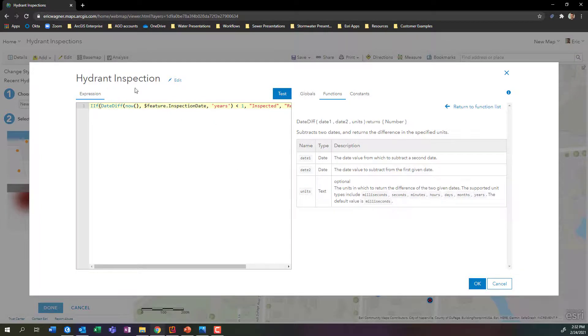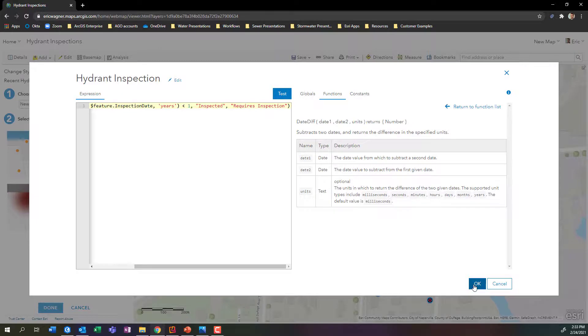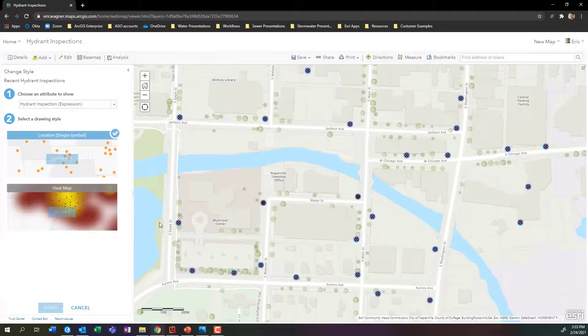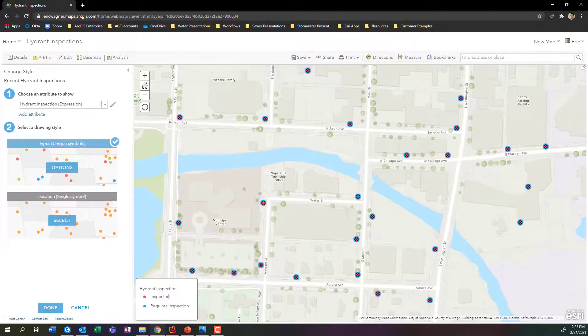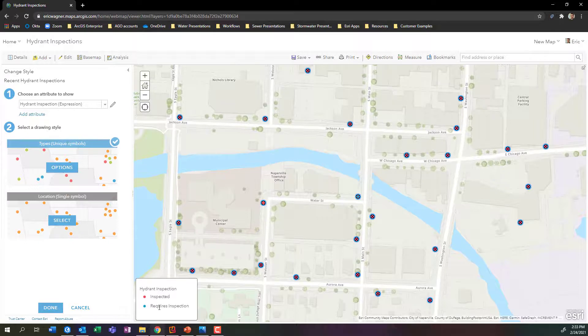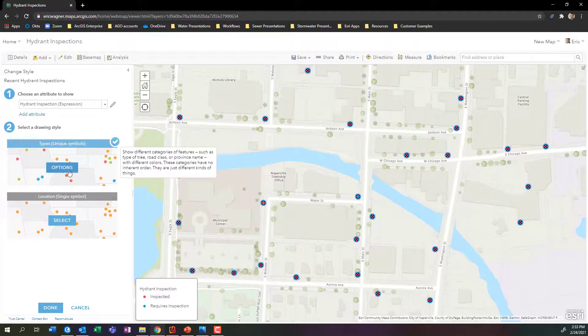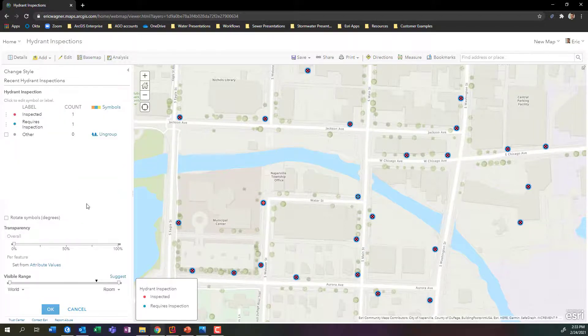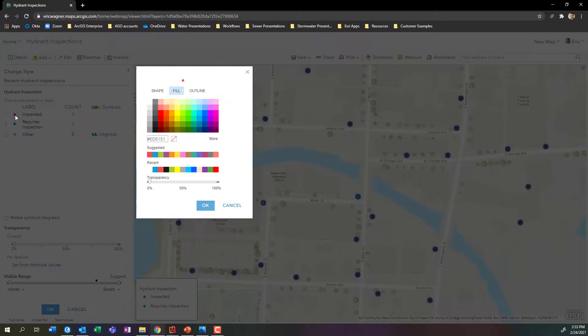So if-then expression that calculates the amount of time. If it's less than one year, it's been inspected. And if it's false, greater than a year, it needs inspection. We'll press OK. And now what we'll see is down here, my hydrant inspections now has those two values being reflected for me.